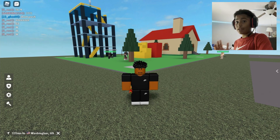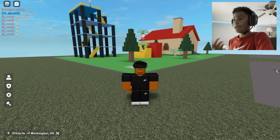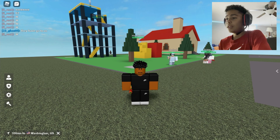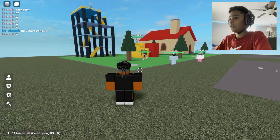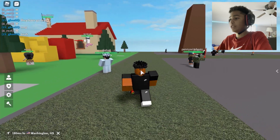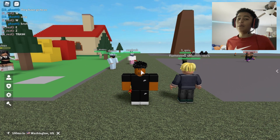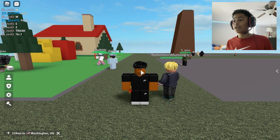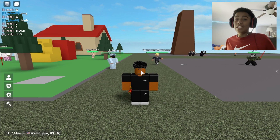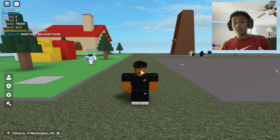Now, how you actually activate shift lock is by pressing the Shift key on your keyboard — whether you have a laptop or desktop. That's literally it. This is for all the newbies out there who want to use shift lock. When I first started playing Roblox, I didn't know how to use it or even what it was called.